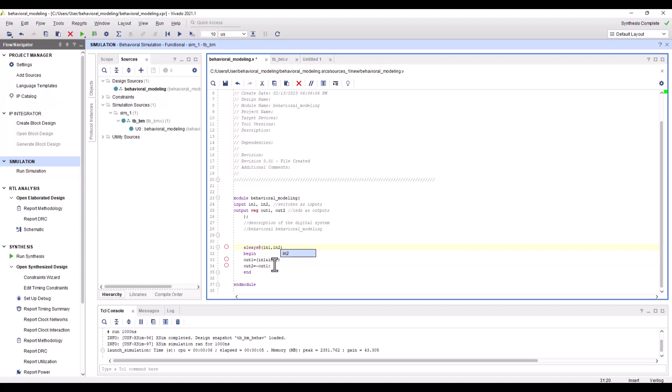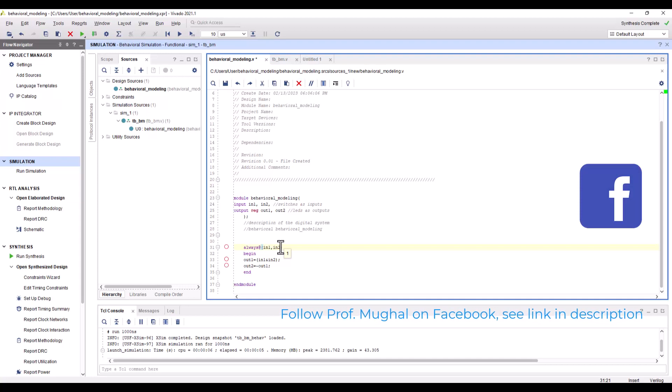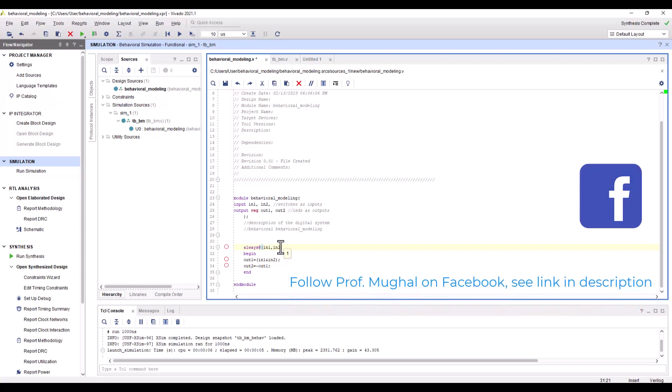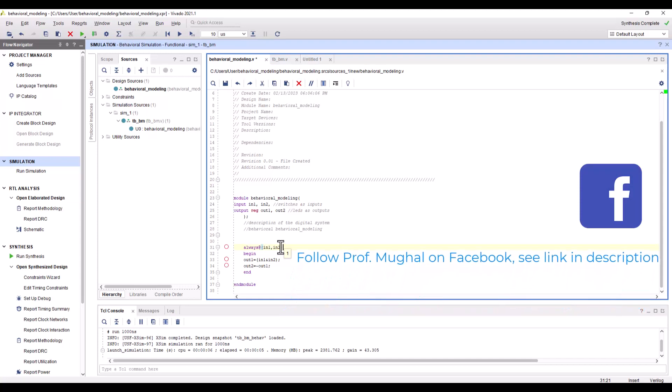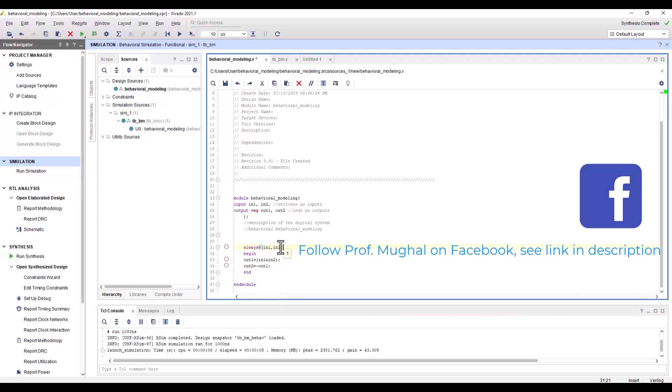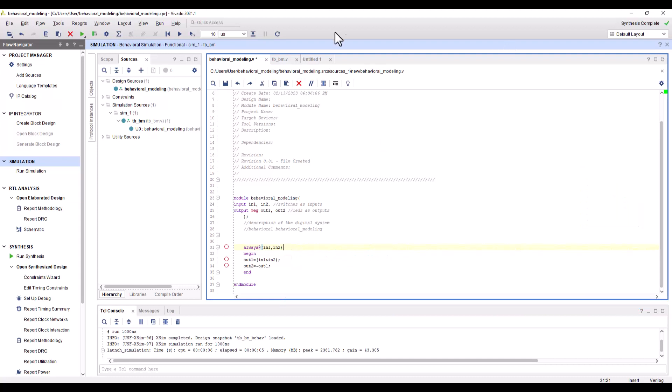If the behavioral description is to be executed for any input changes, then the asterisk sign can also be used. In this case, the output is dependent upon both input one and input two, so instead of saying input one comma input two, you can also just use the asterisk sign, which will include all the inputs that have been identified.